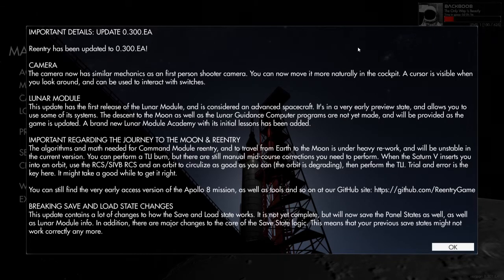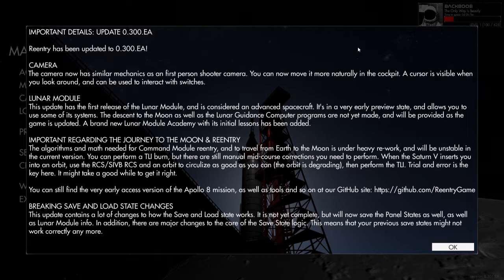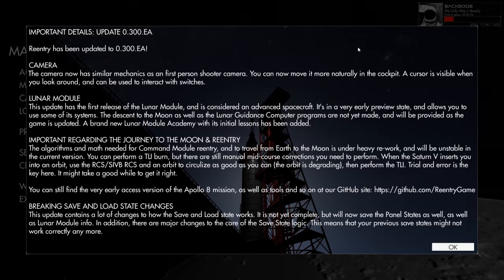Hello everybody, welcome back to a totally brand new episode of Reentry the Orbital Simulator. I'm back and of course this is The Only Way is Beastly.